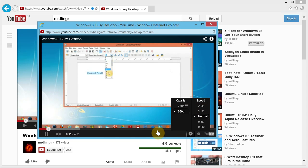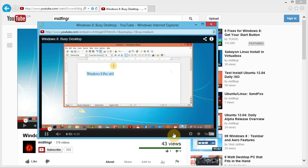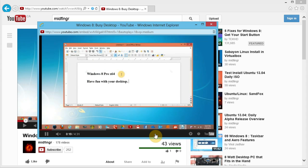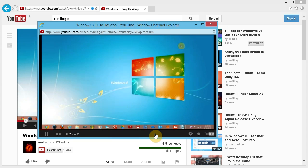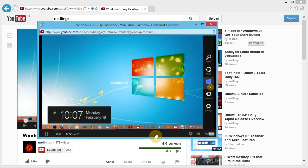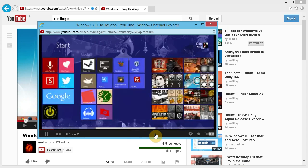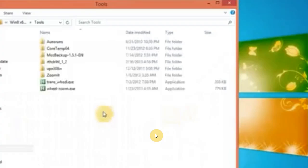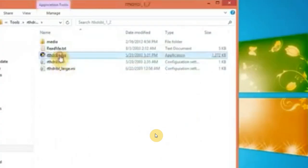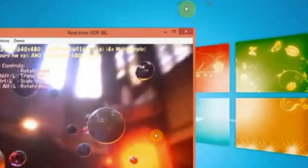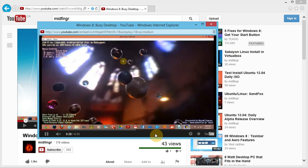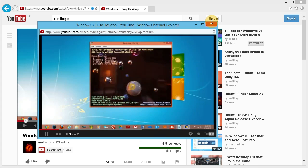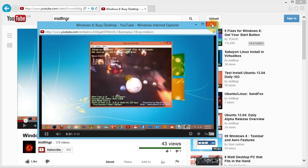But there's no button here for full screen. So in this case with Internet Explorer 10, just hit F11 to go full screen and then F11 to toggle back. That's it for Internet Explorer.